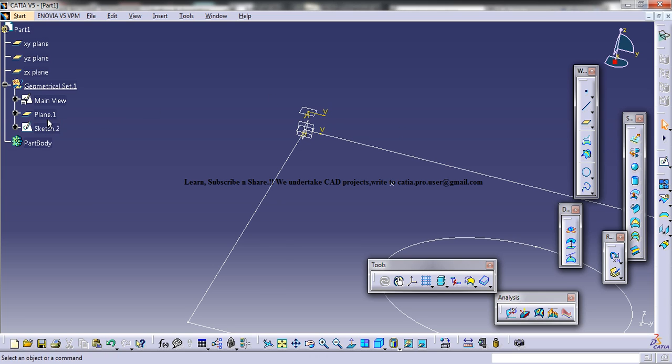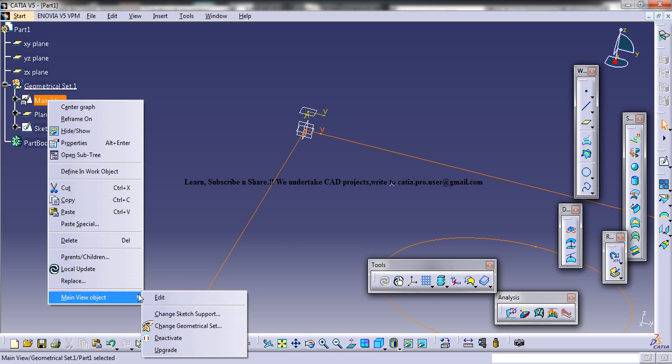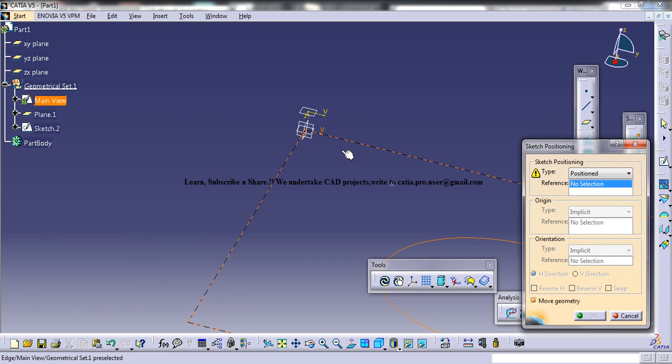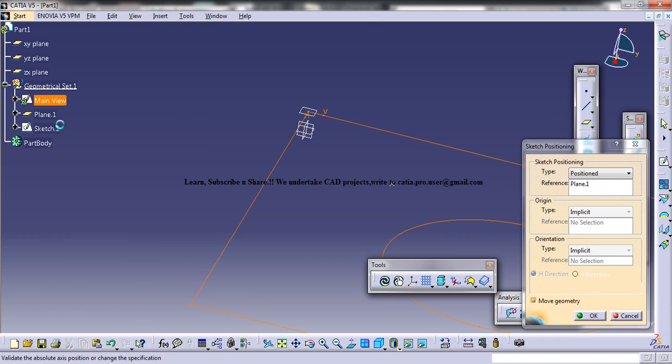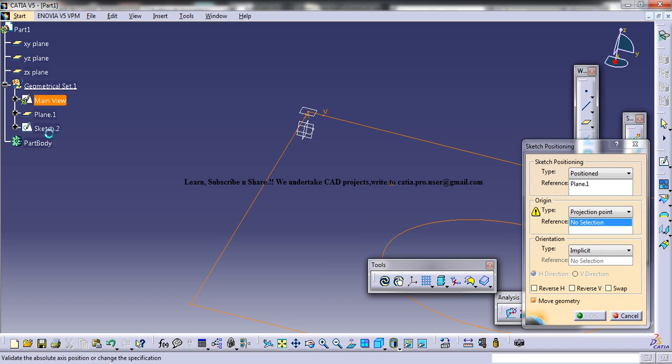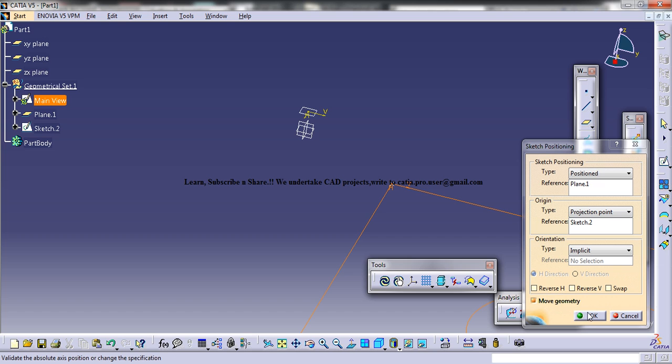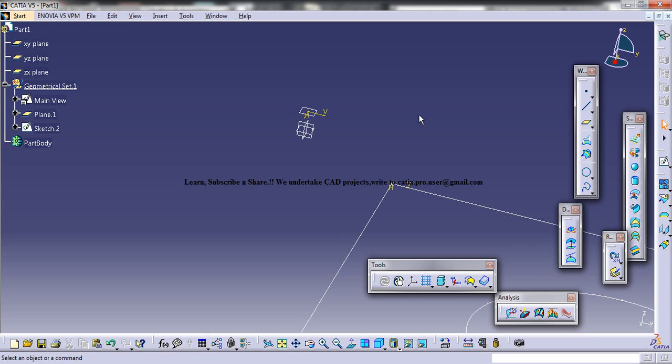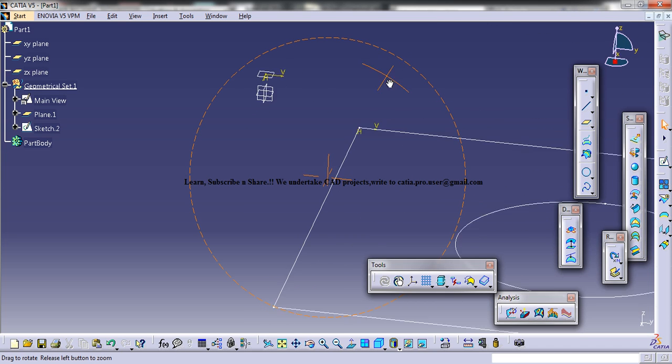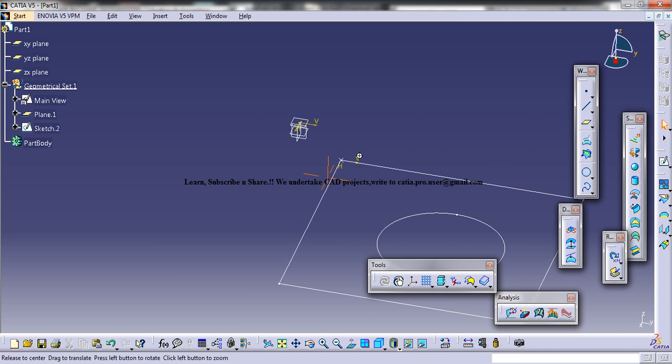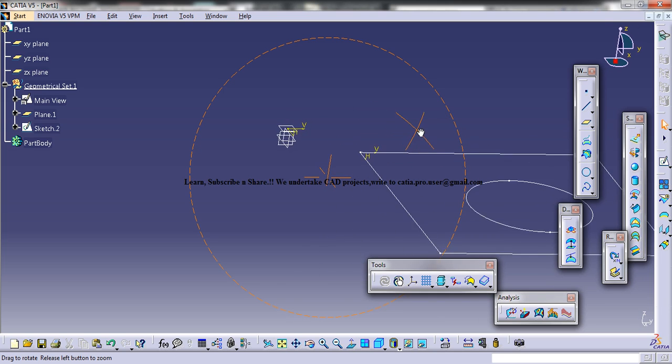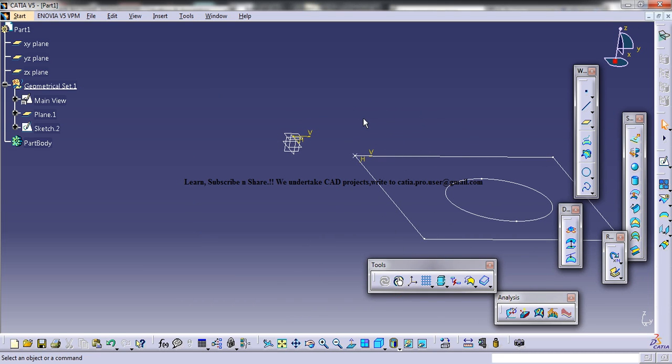So basically you can go to the main view and go for change sketch support and position sketch. Select that plane and go for projection point and select the sketch in which the point is contained. Click on that and click OK. Just make sure that your move geometry is on and go for OK. And then now the sketch starts exactly at the point where we have defined.